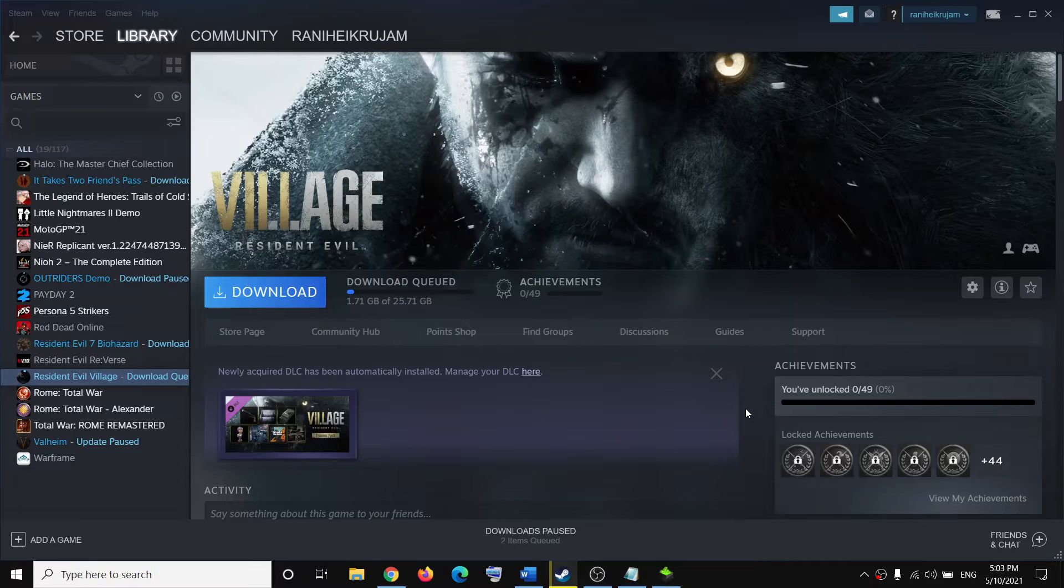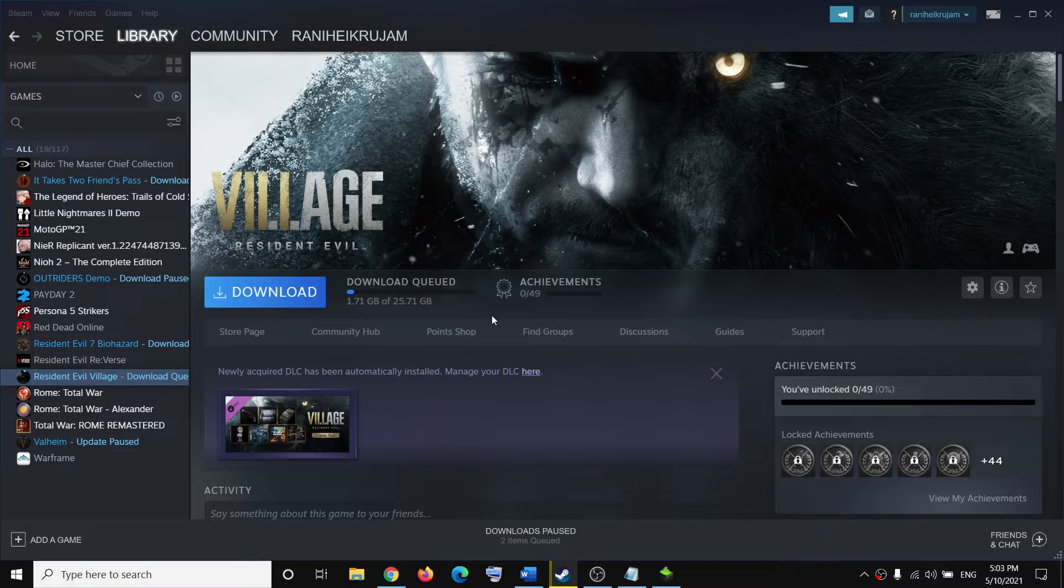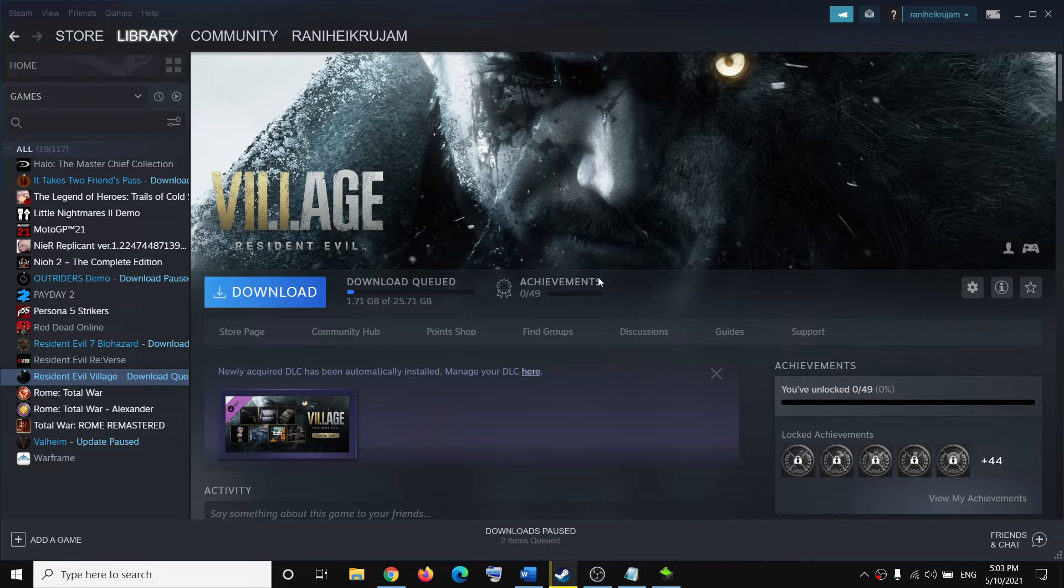Hello guys, welcome to my channel. Today in this video, I'm going to show you how to fix audio sync issues with the Resident Evil Village game on your computer.